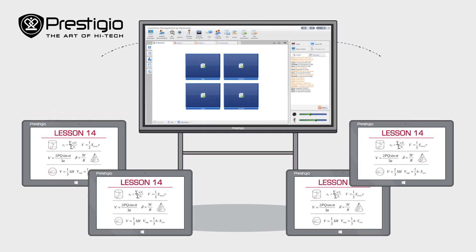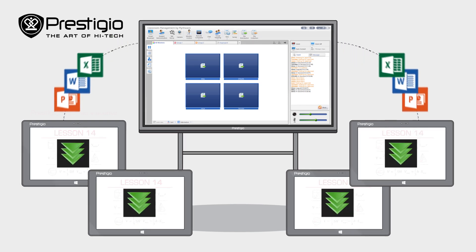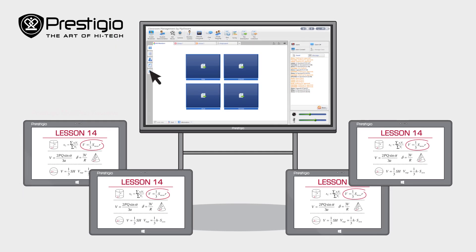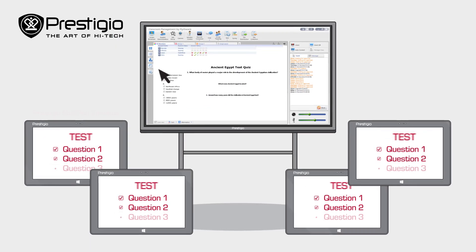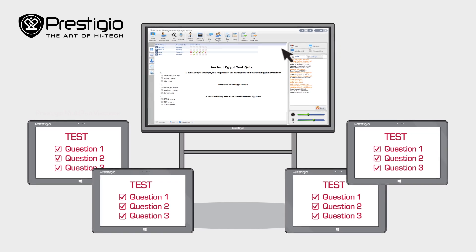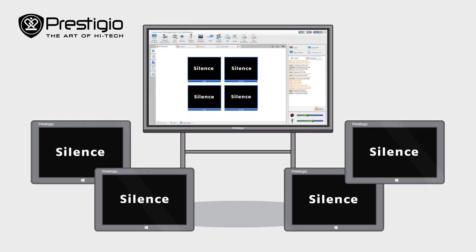Teachers can share their screens, exchange files with students, draw their attention, test the class, and even control the students' tablets with a built-in management tool.